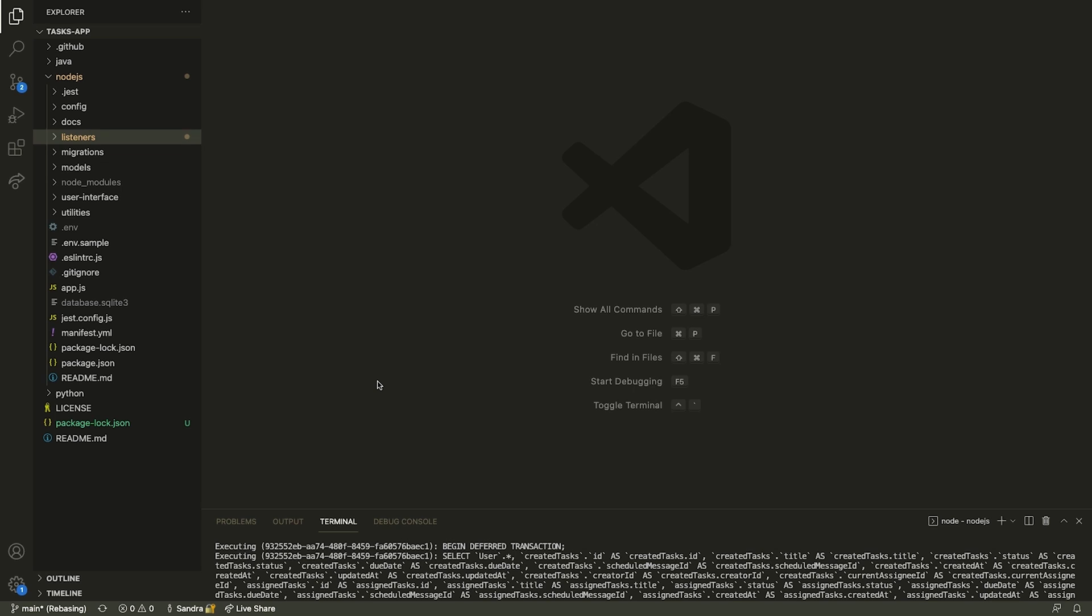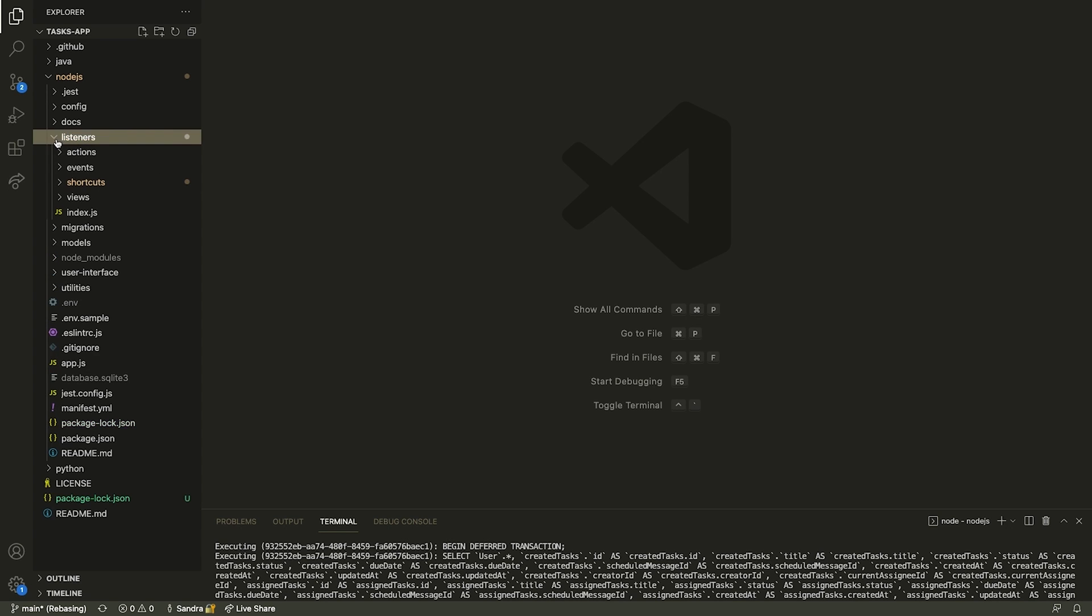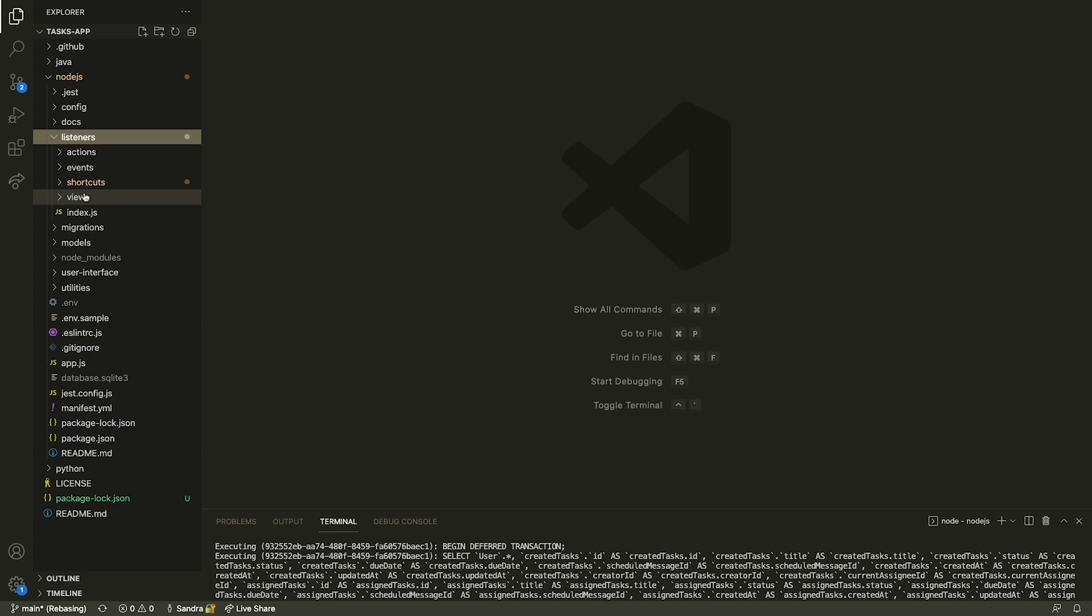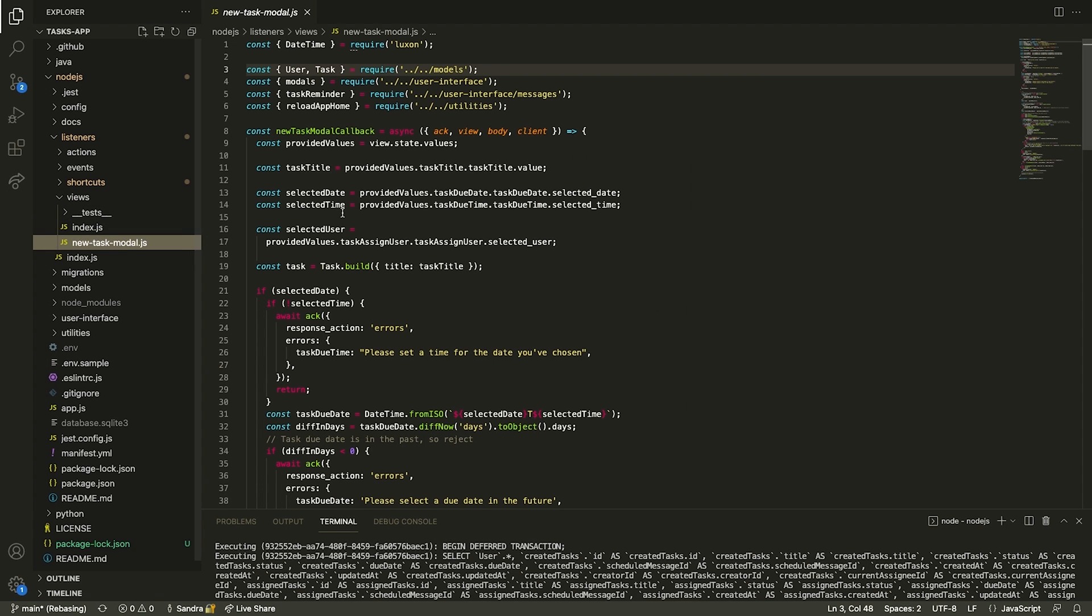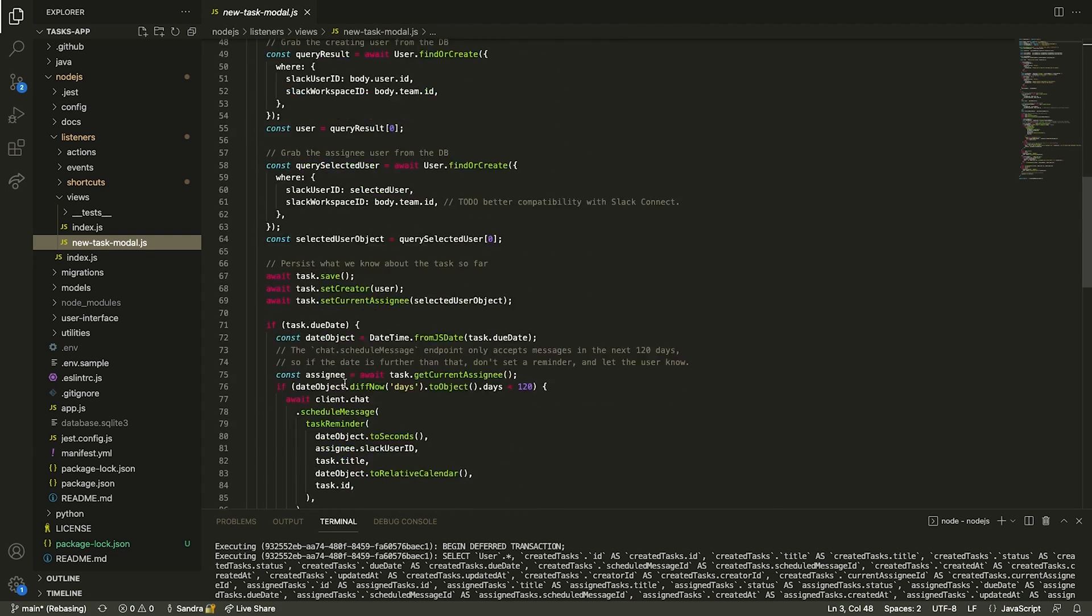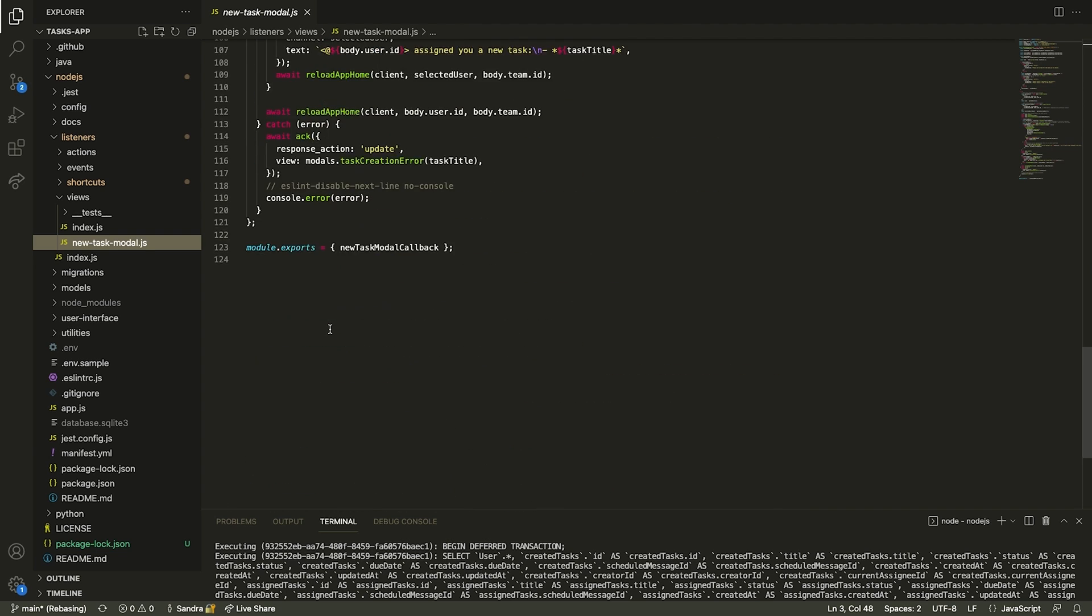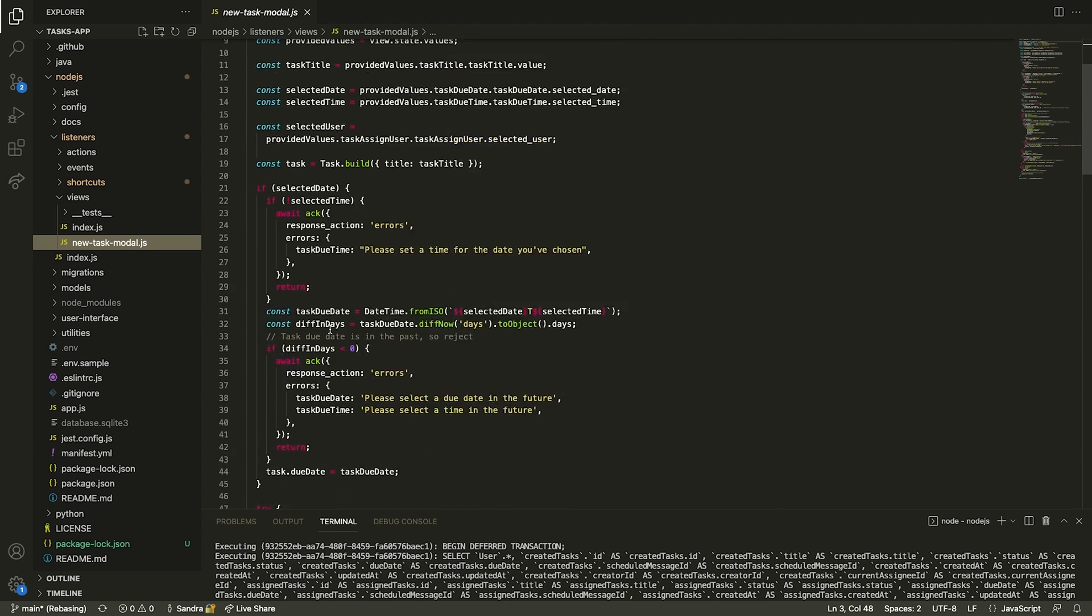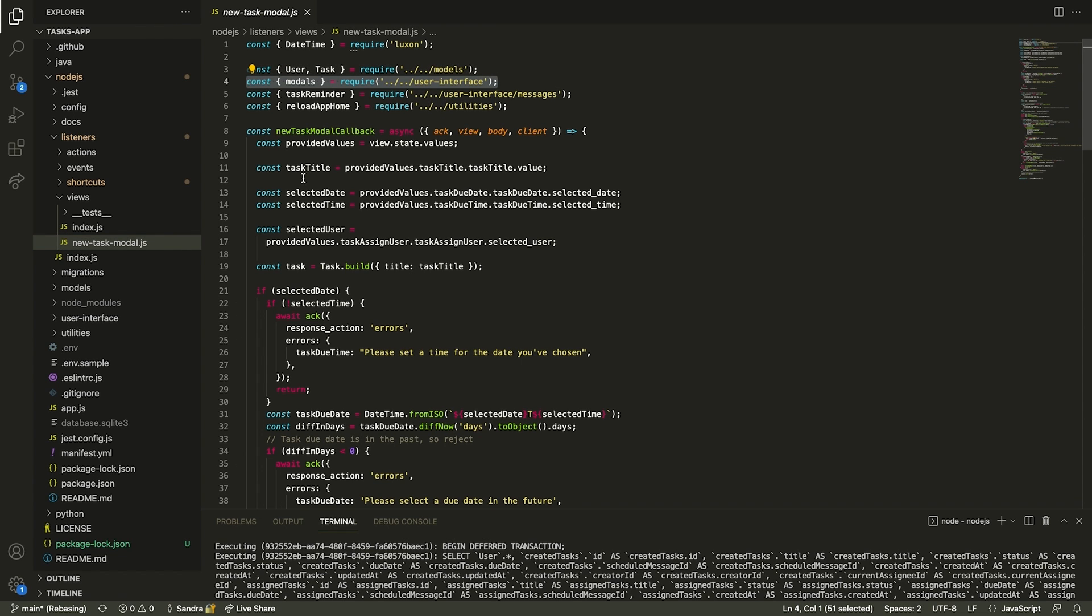Let's see what the code for all of this looks like. On the listeners-views directory, the new-task-modal.js file handles all the logic for when a user has filled out and submitted a modal. In this file, you'll notice we are importing the user interface directory which contains our modal layouts, our views.